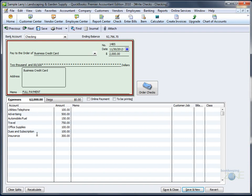You can only do this, and I'm repeating, if you're paying the check off every single month. Otherwise, you will never be able to match your statement.